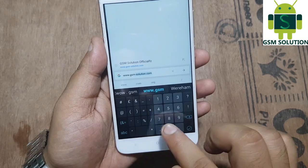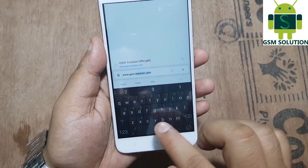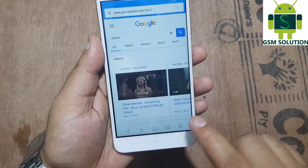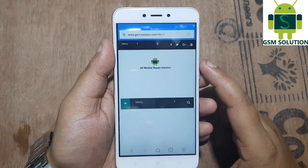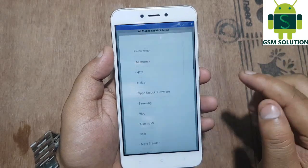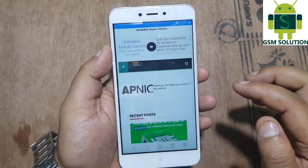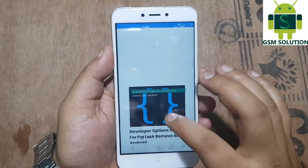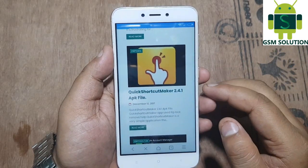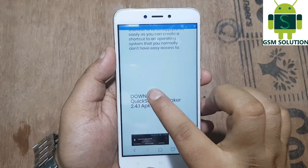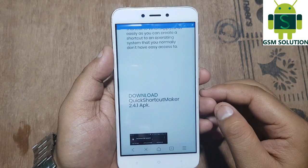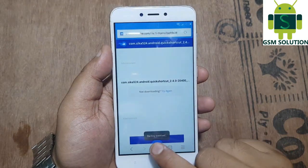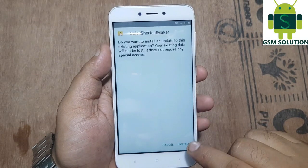Go to my site on www.gsm-solution.com. Go to menu and look for Google Account Manager 720. Now download Quick Shortcut Maker app, install it and open.